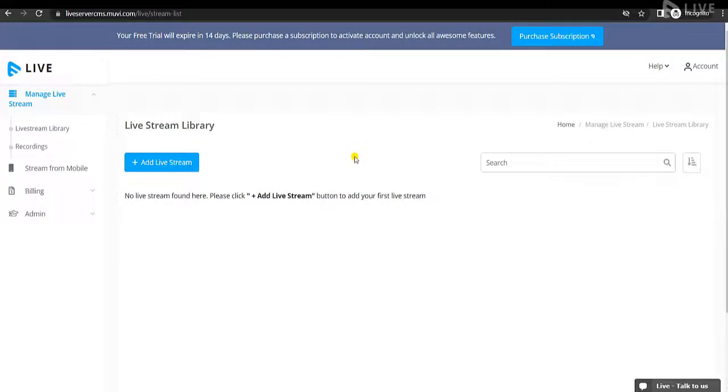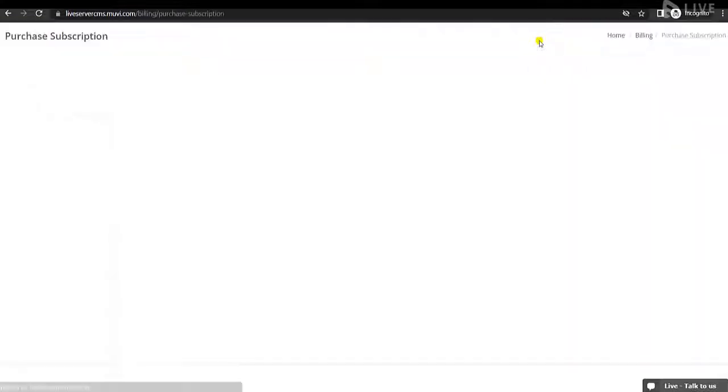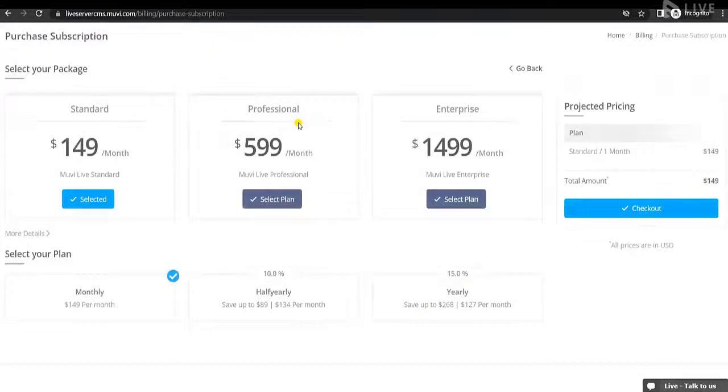This is your Movilive CMS. If you want to purchase a Movilive subscription, click on Purchase Subscription and purchase your Movilive subscription here.